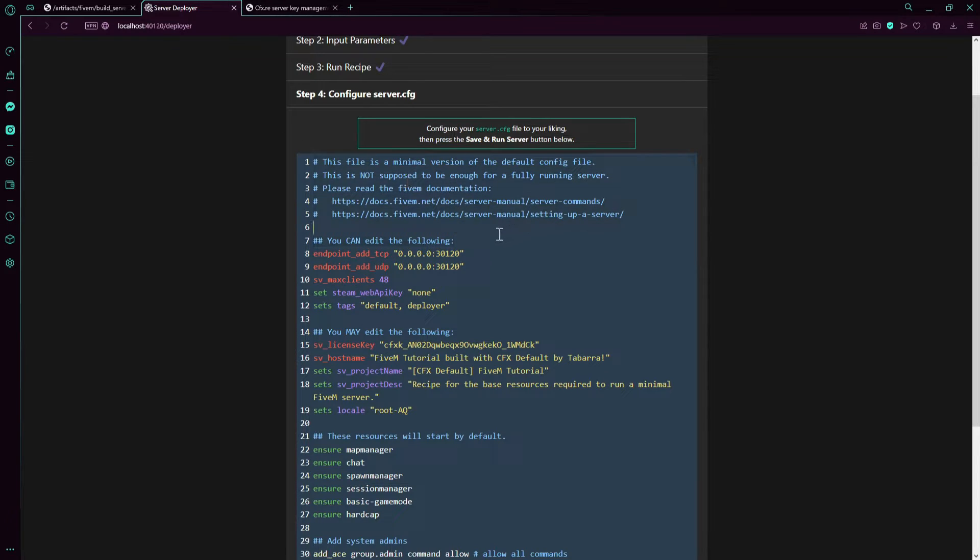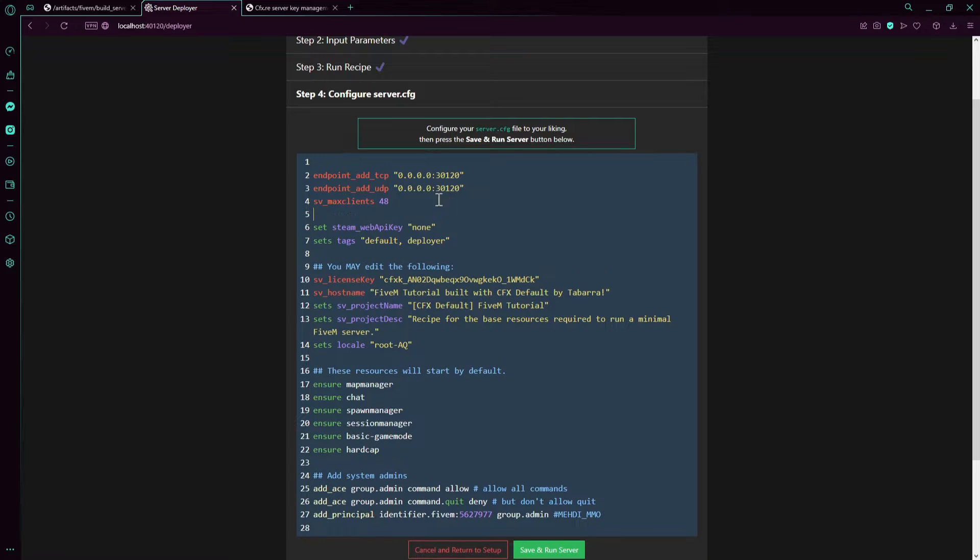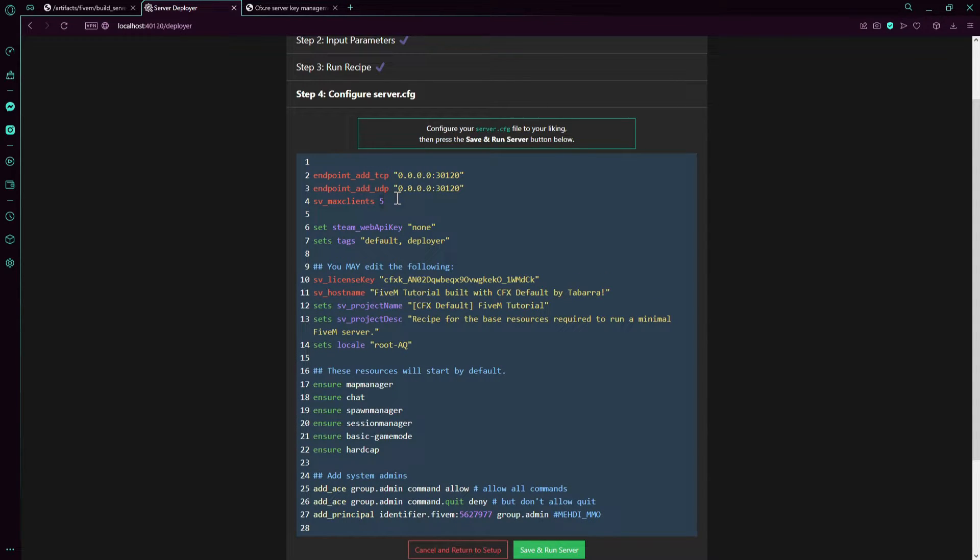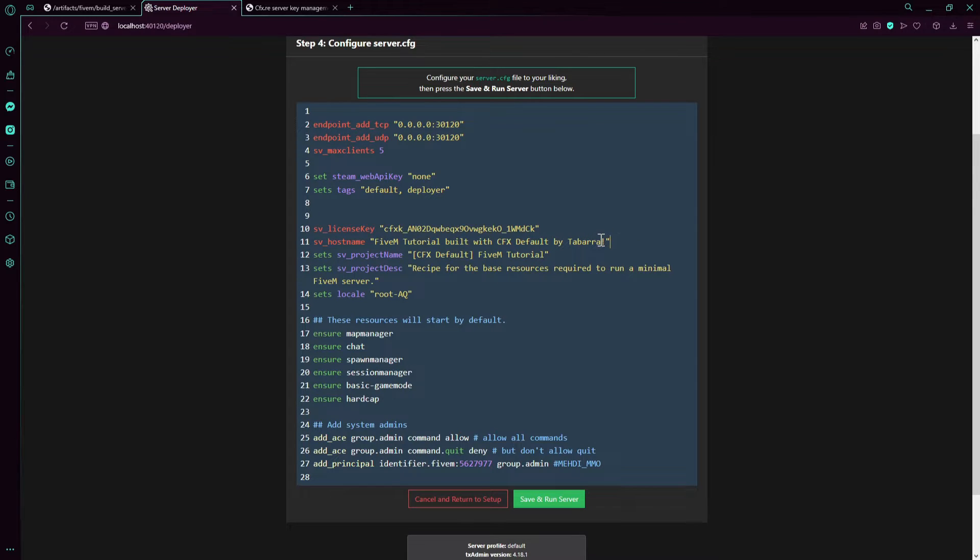For me, I'm just going to remove these. I set my server to five because I just want to use the EUP. Later on I'm going to show you how to use the EUP. You don't need to modify anything else, to be honest.